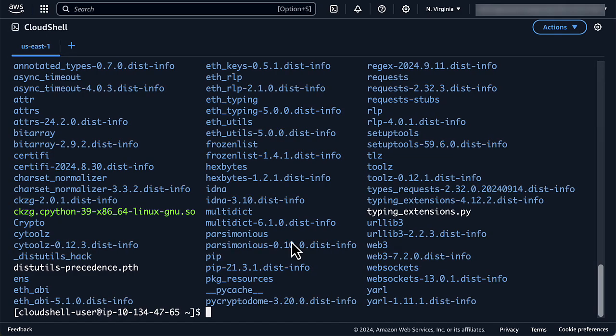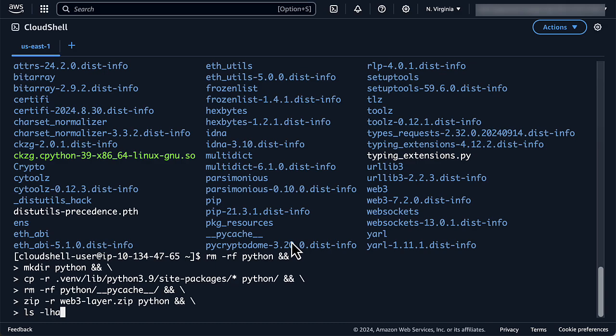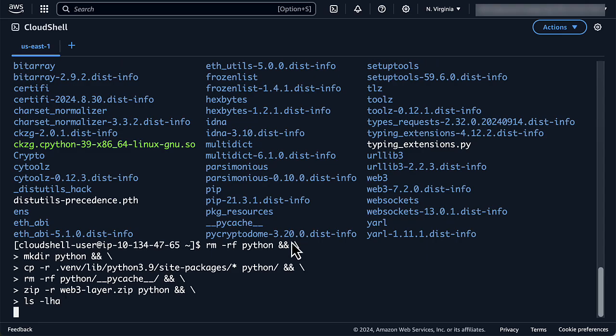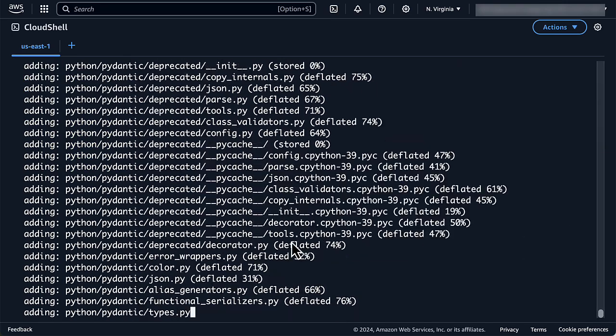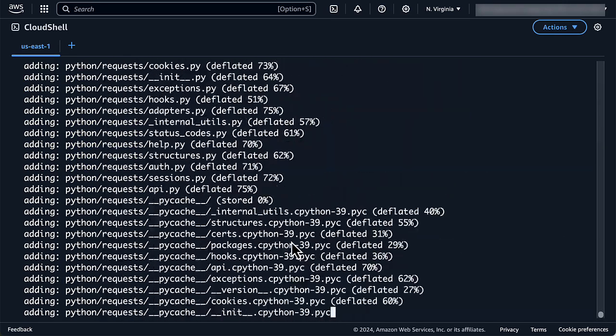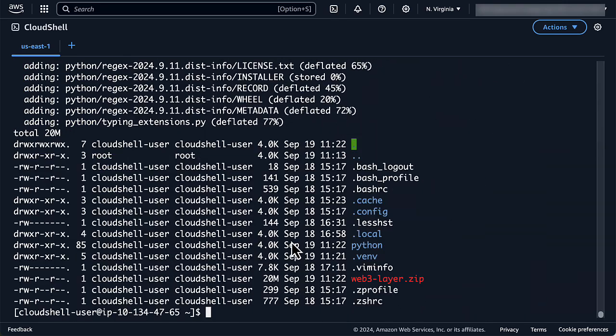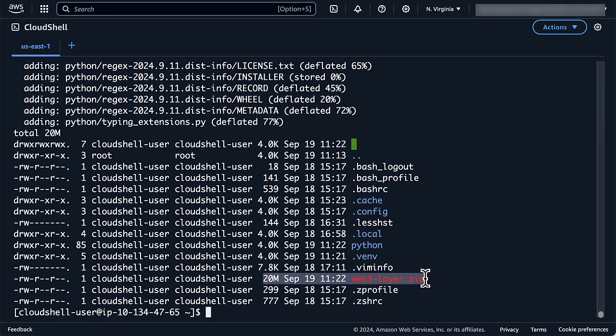We can now copy those packages inside the Python folder and compress it. When used inside the Lambda layer, this zip file will be automatically decompressed and mounted inside the Lambda execution environment. This is how the Lambda function will be able to use the Web3 package.